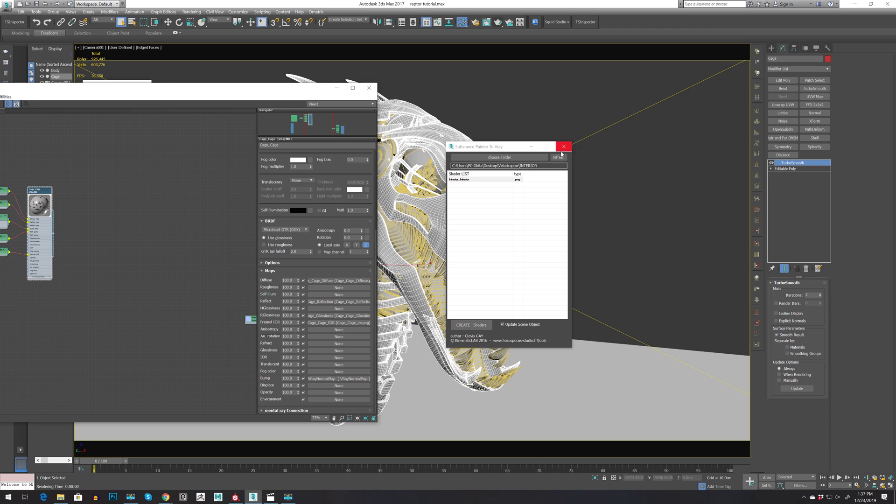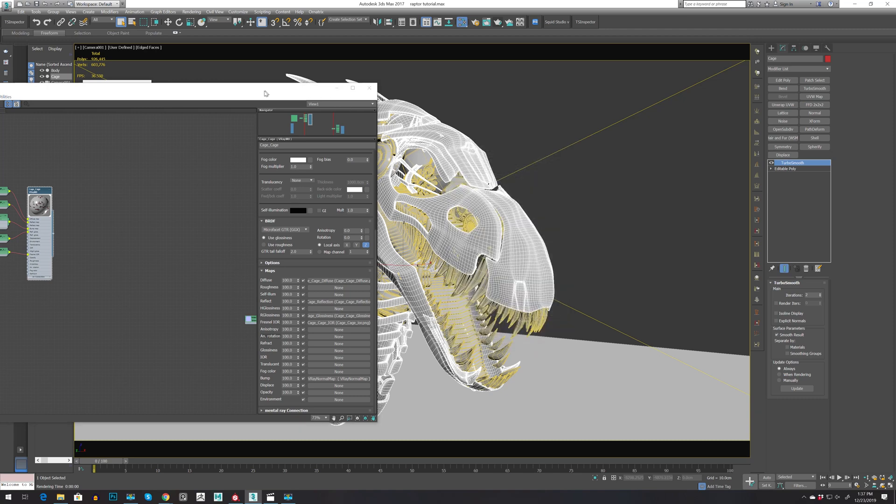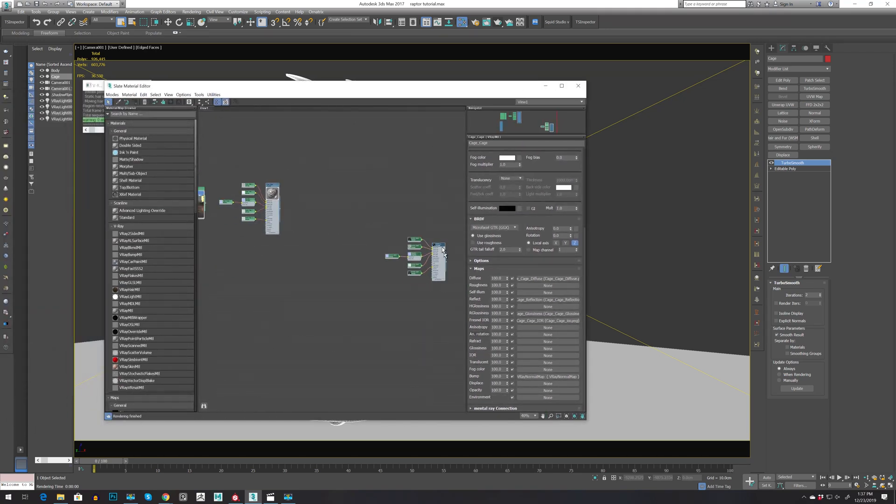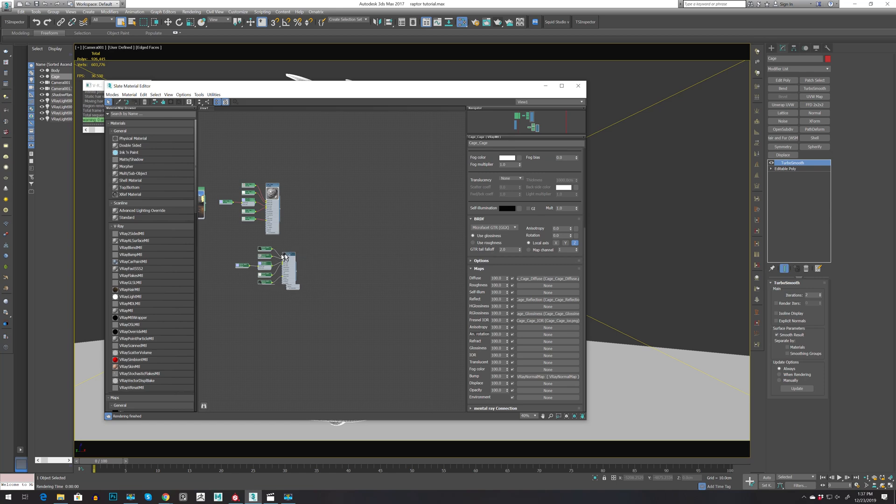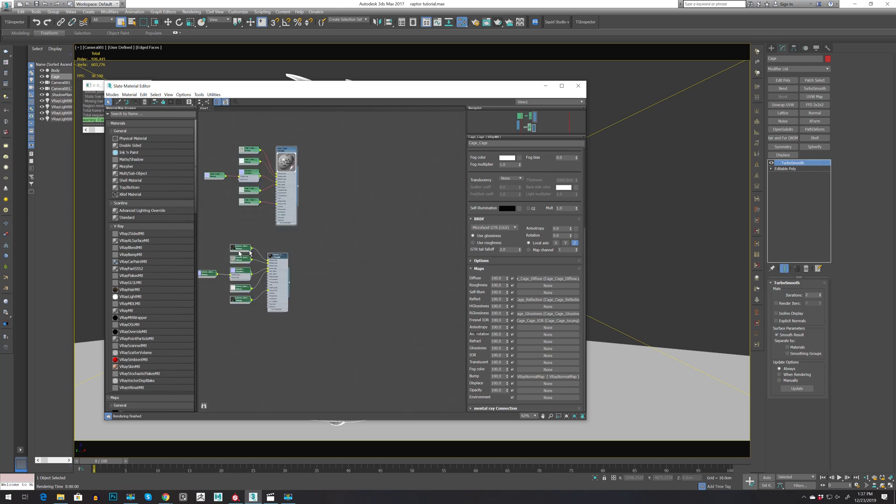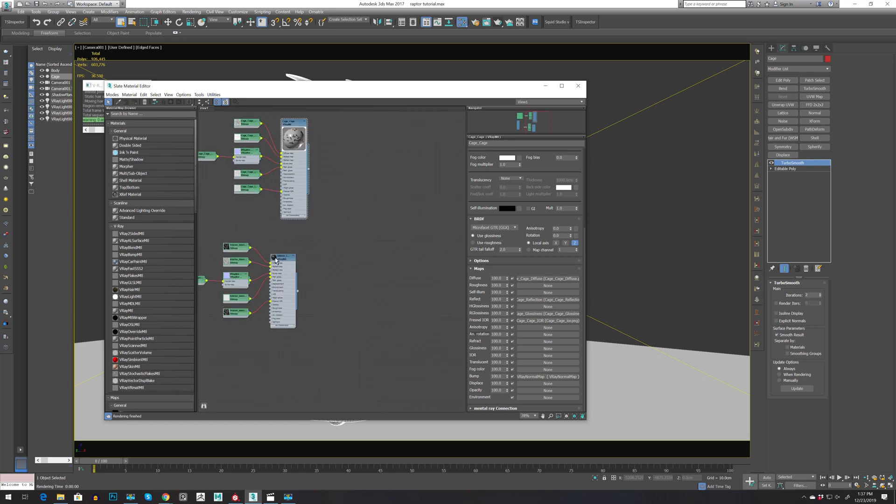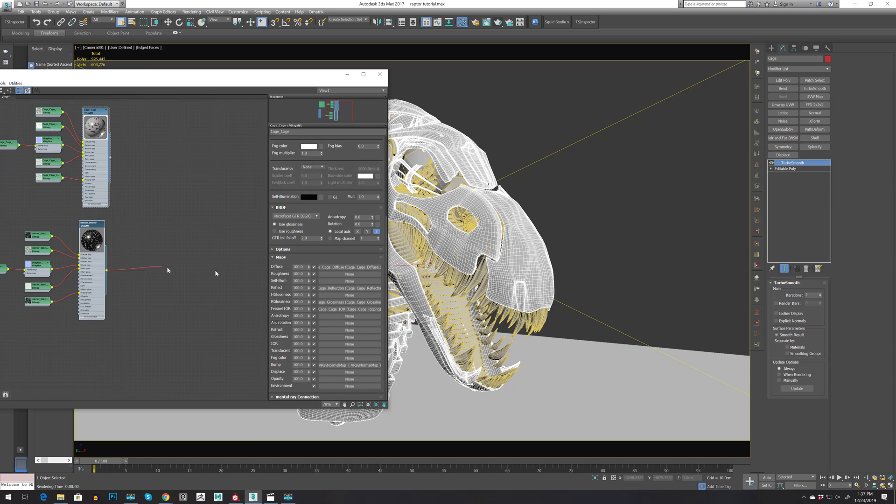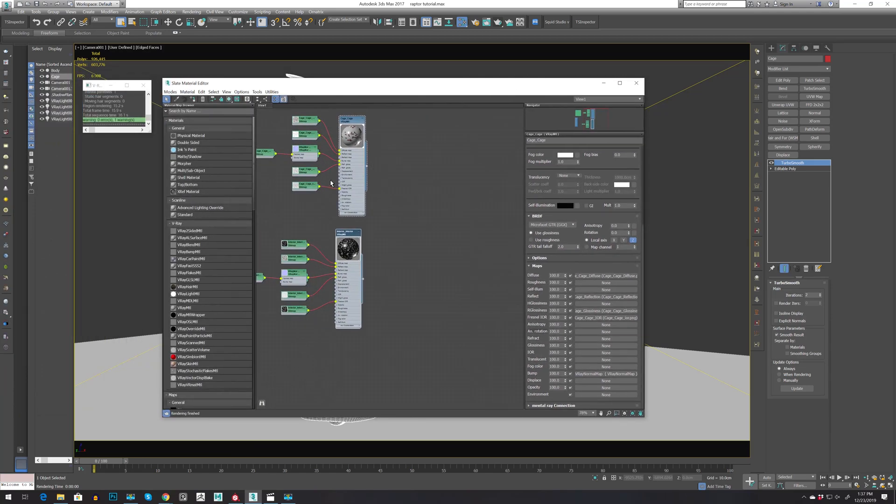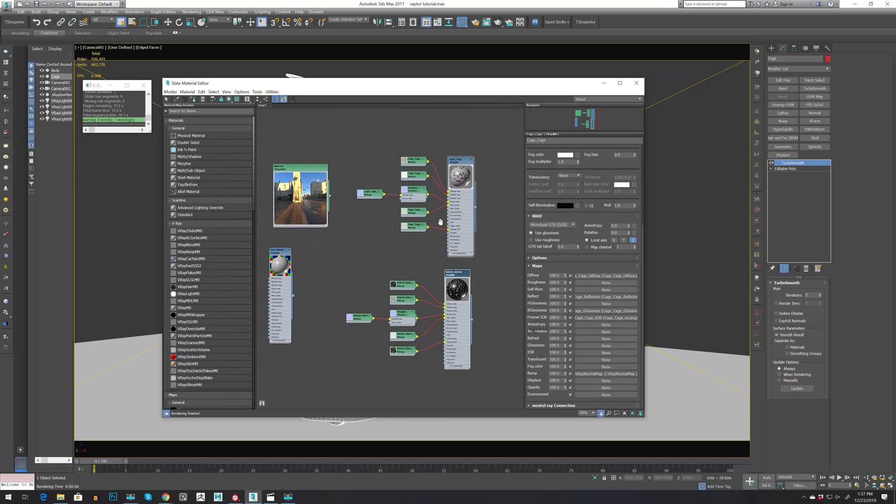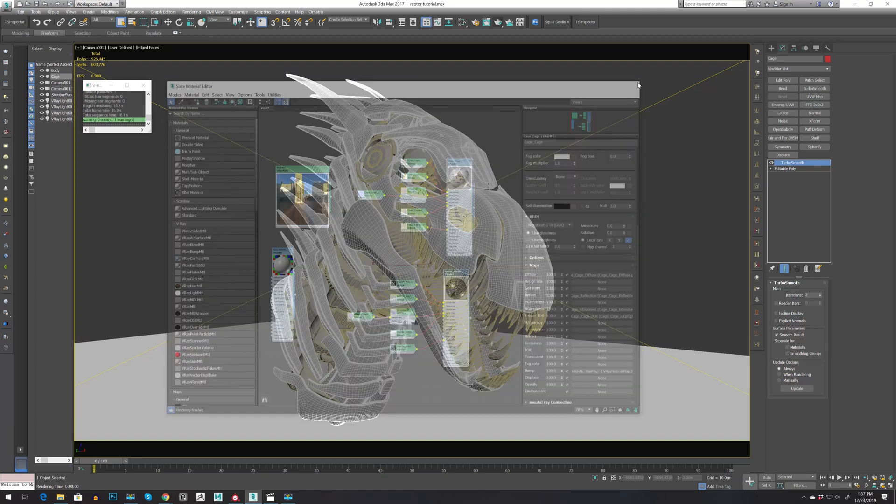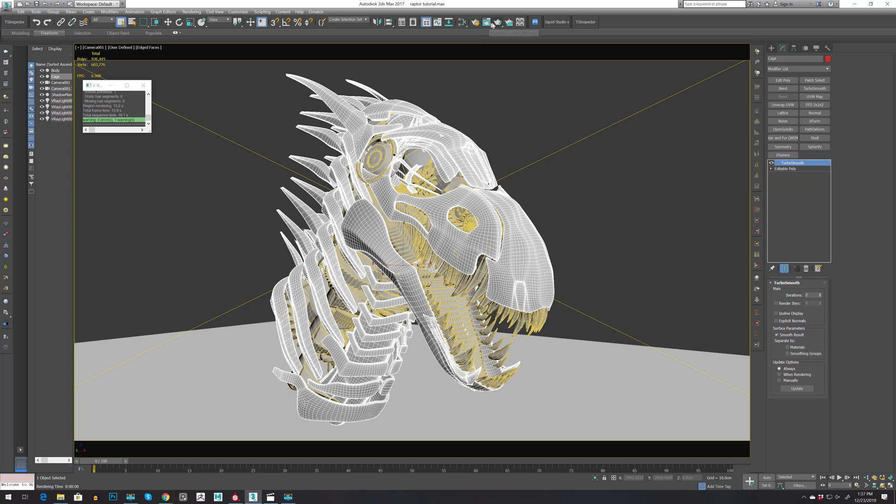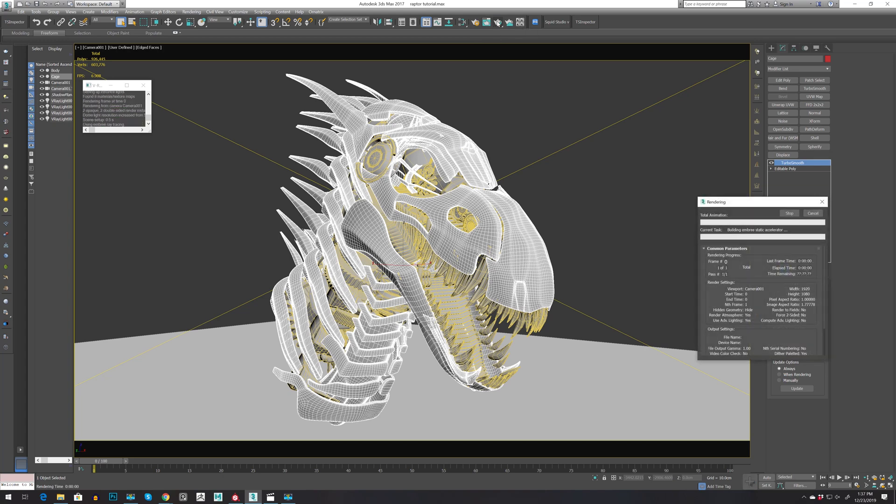Now let's bring our other maps. Let's go to Velociraptor and Interior, press OK, and let's create shader. We can close this one for now. As you can see, we have our second material here, and we just need to apply it to our interior. Let's close our map editor and let's make a quick render production.